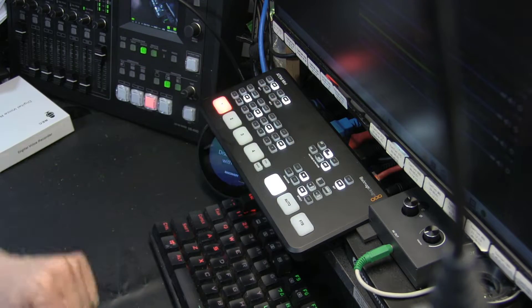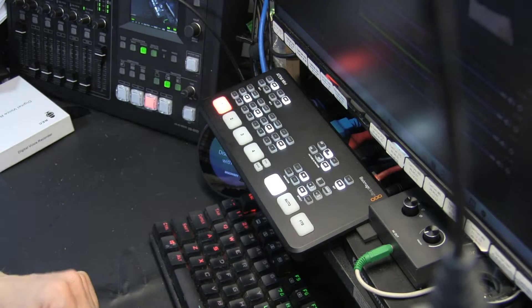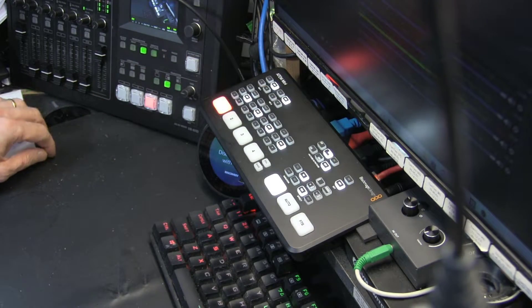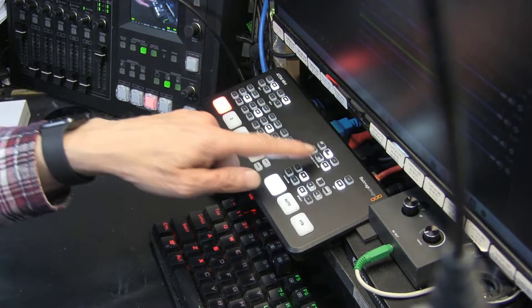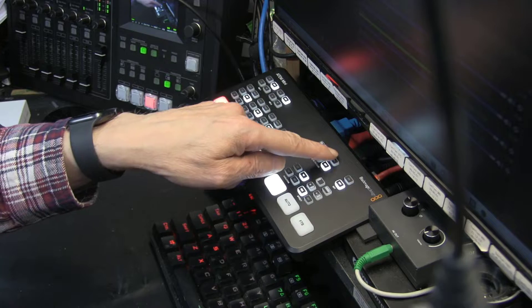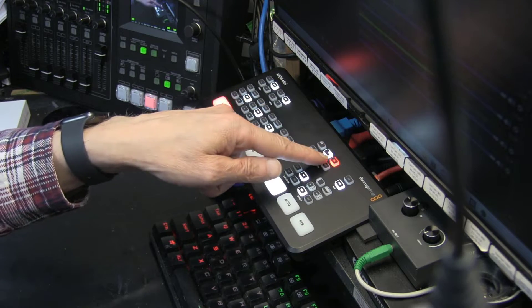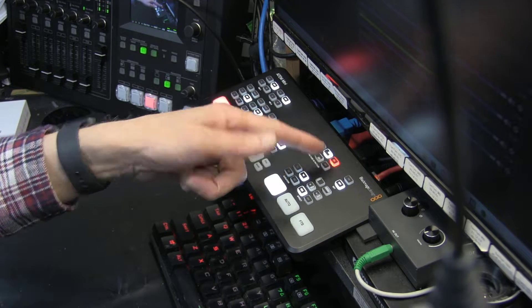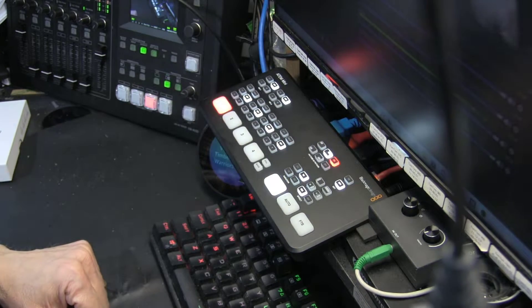Now normally when you press picture-in-picture, this is the kind of picture-in-picture you get. Very, very small up here. See how small that is? It's like one sixteenth of the screen.